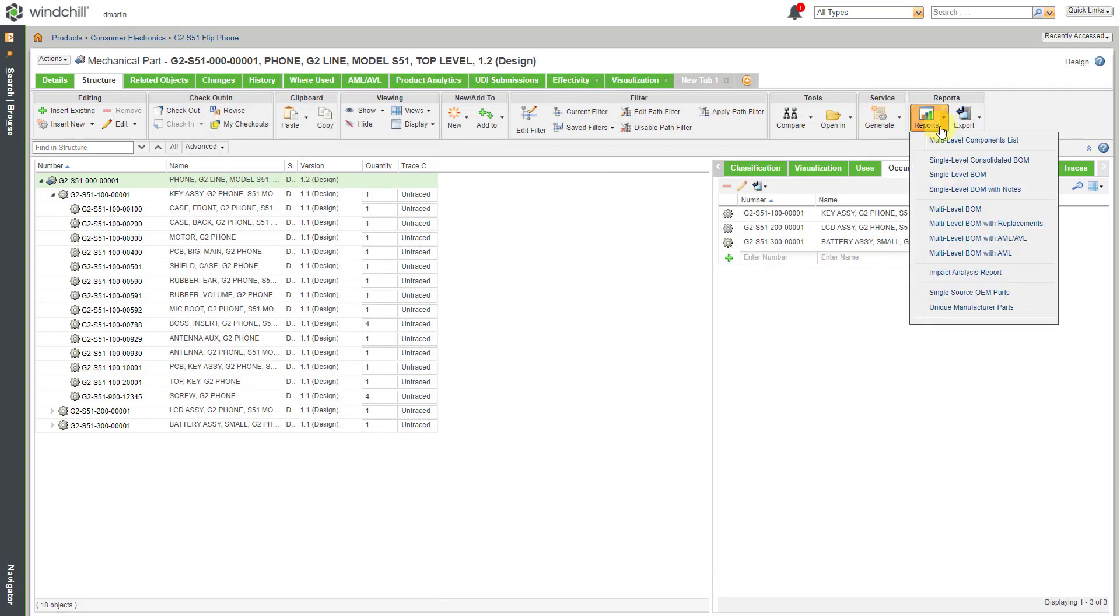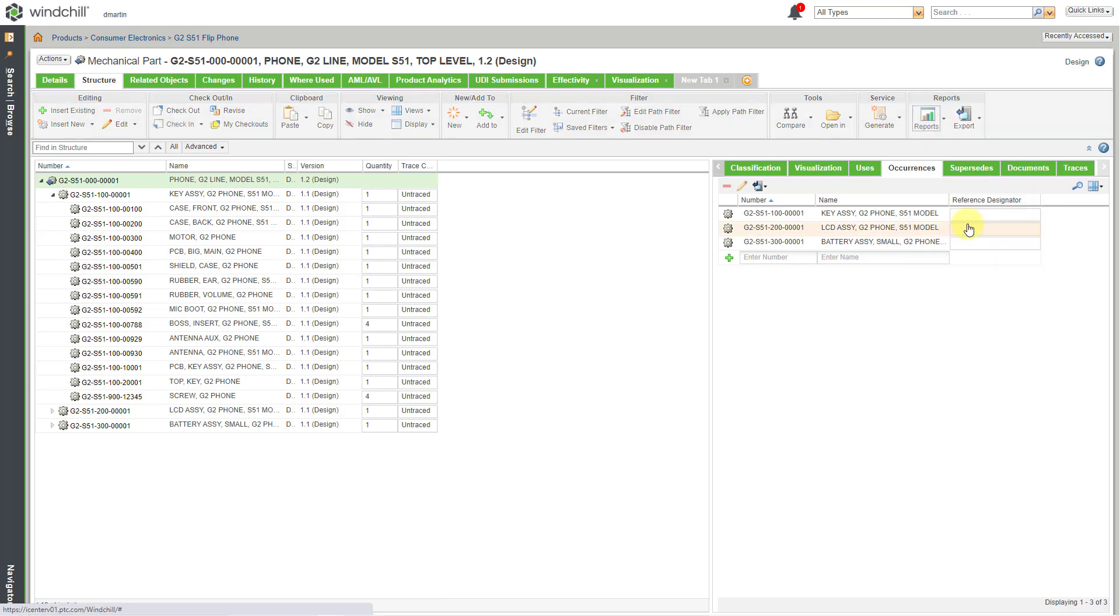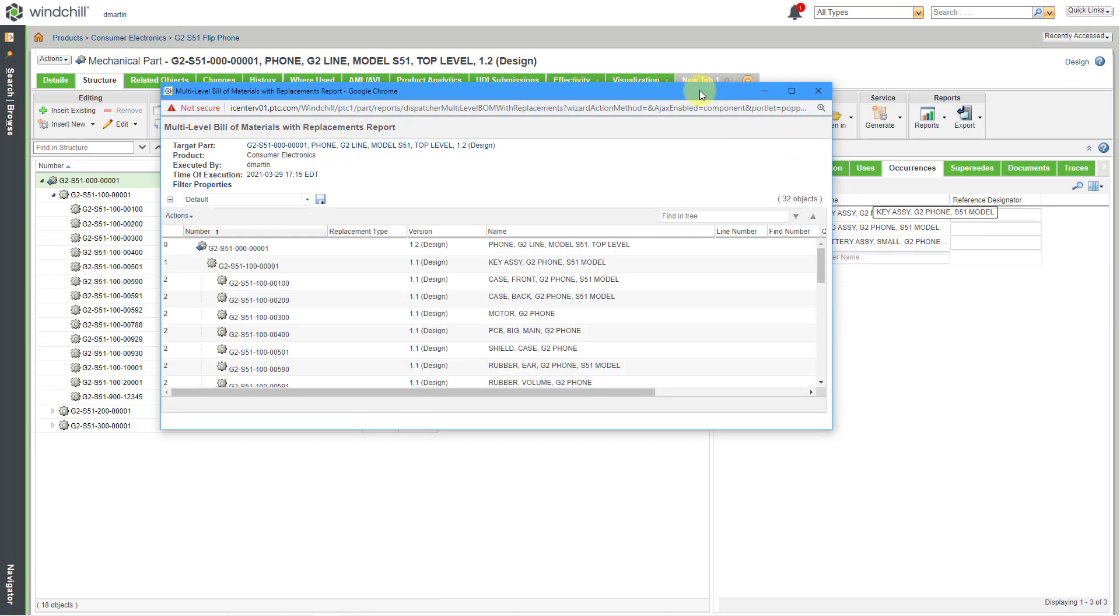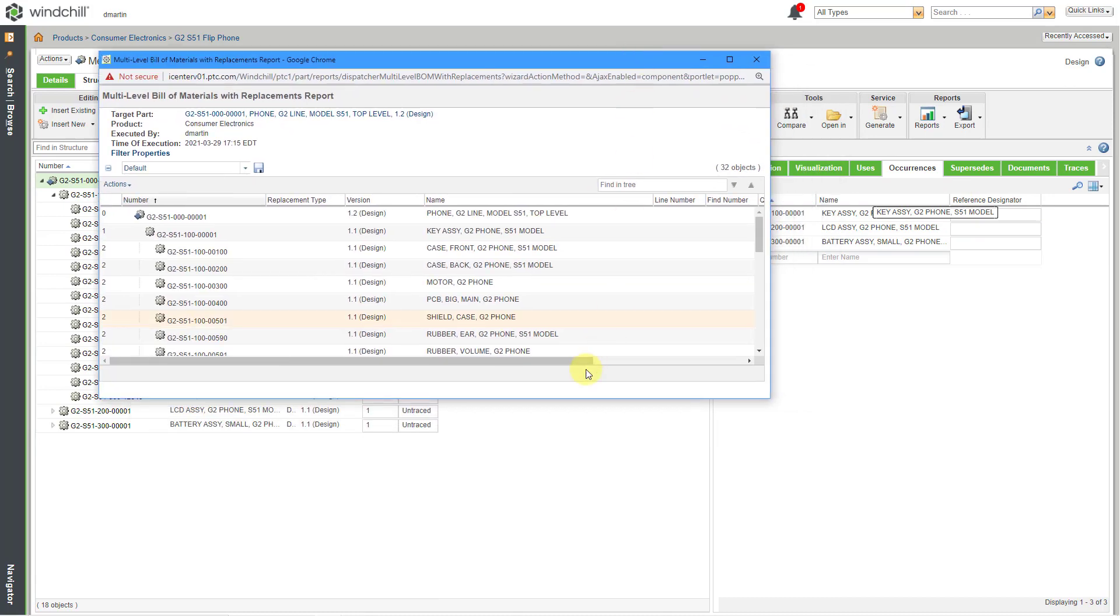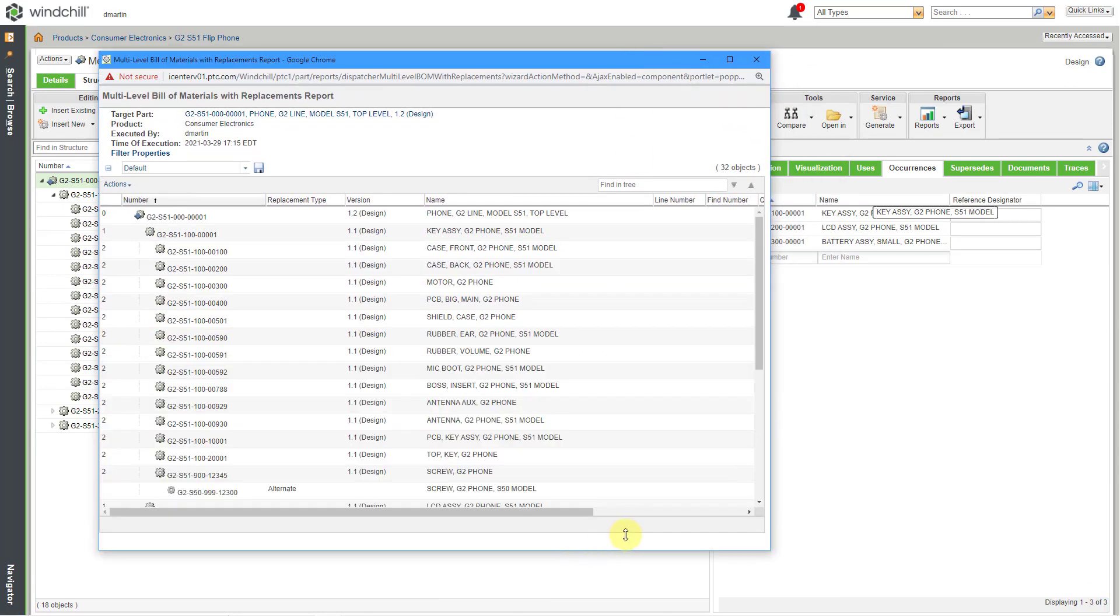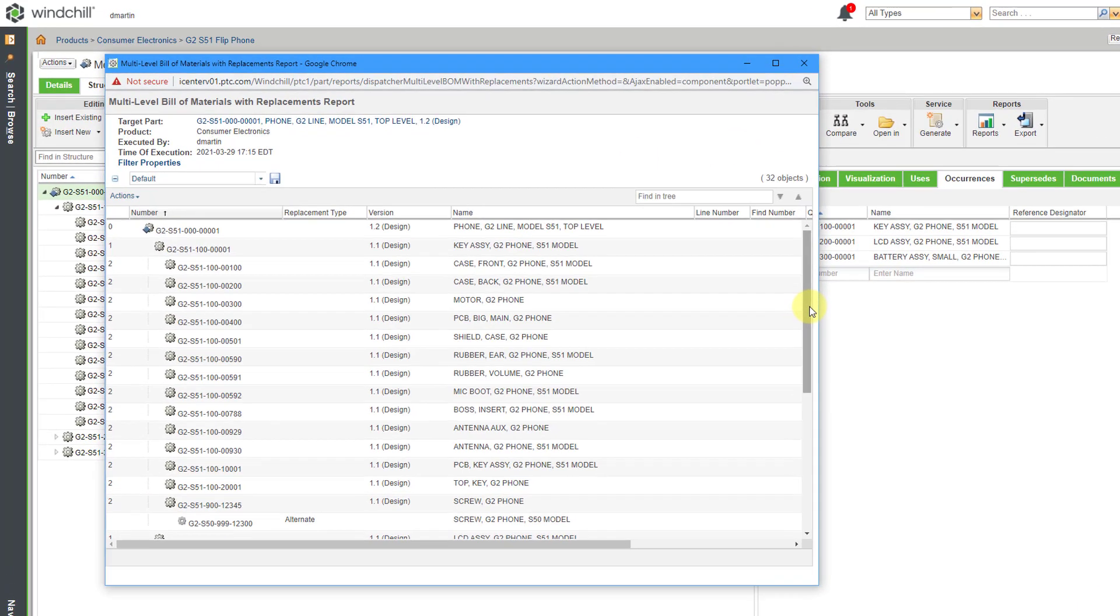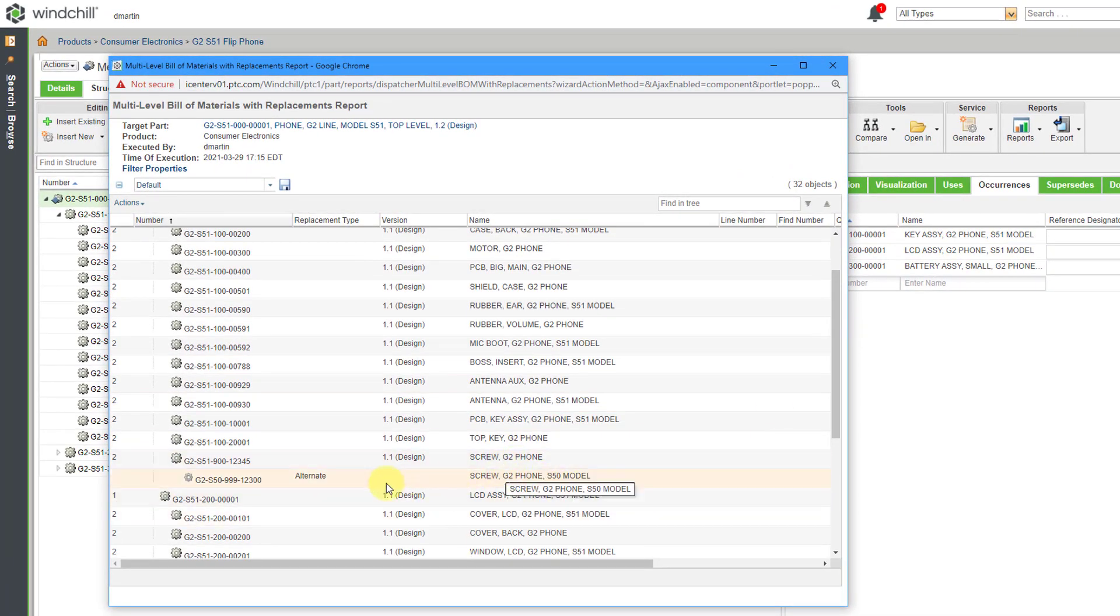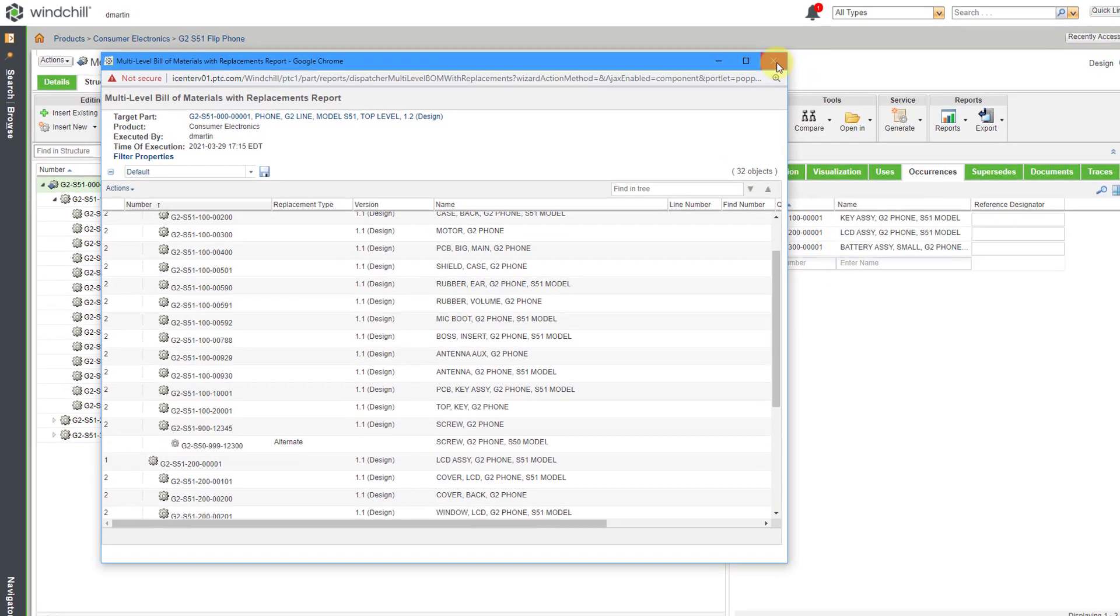Let's see another one that I use a lot. Multi-level BOM with replacements. Very useful especially for the purchasing people. Again we've got our list and in this particular situation one of our fasteners does have an alternate designated in here and we can see that from the report.